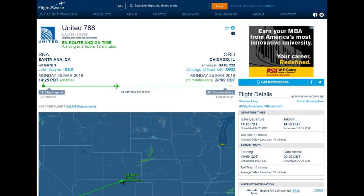If I click on that aircraft rather than hovering, it's going to bring up the flight information for United 788. You can see the two codes for it: UAL 788 or UA 788. We've got some departure and arrival times by time zone. On the left we're departing from SNA — Santa Ana, California — and on the right we're going to arrive at ORD, which is Chicago O'Hare International.